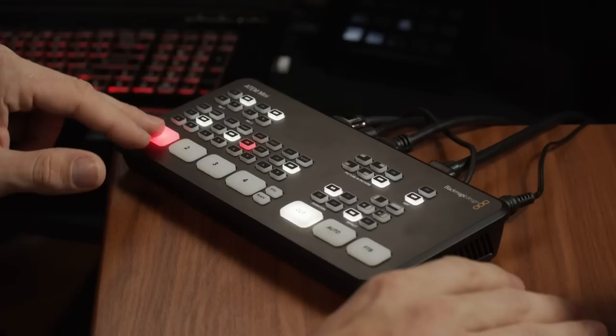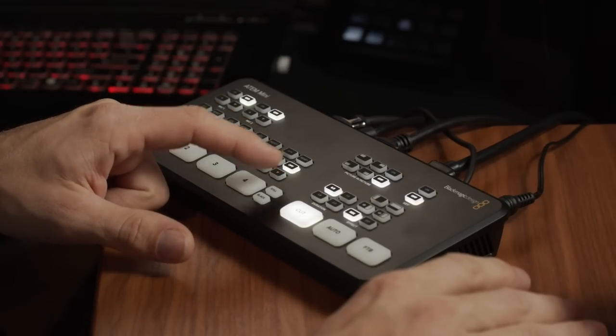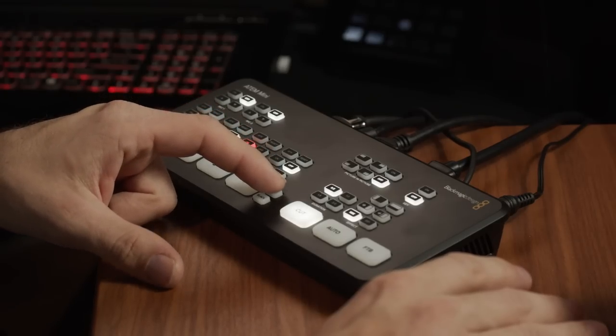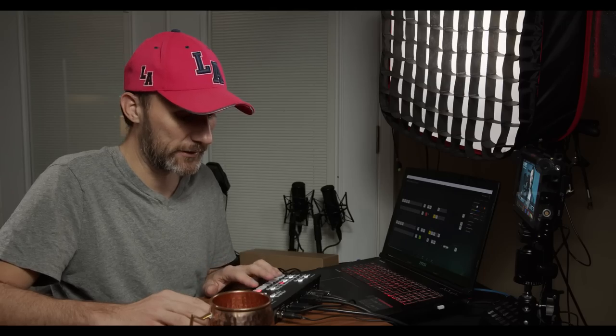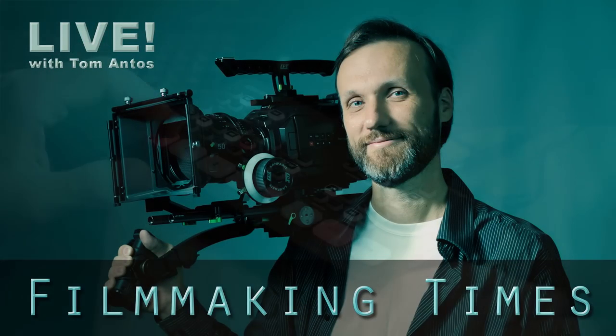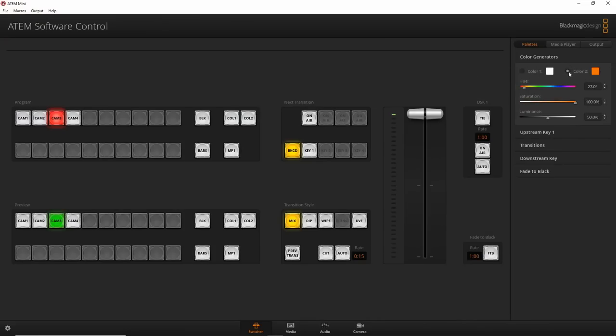On the ATEM Mini hardware, the Still button is the Media Player 1 — whatever graphic is loaded. Clicking it cuts to that graphic, and you can also dissolve to it, treating it like another video source. Color 1 and Color 2 are adjustable solid colors — you can make them whatever you want, like a turquoise. You might use these under lower thirds or with chroma keying for a solid color background.